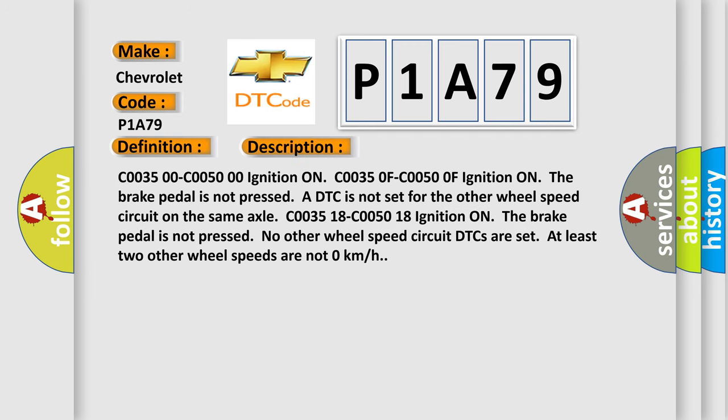C0035 00 or C0050 00, ignition ON. C0035 0F or C0050 0F, ignition ON. The brake pedal is not pressed. A DTC is not set for the other wheel speed circuit on the same axle.